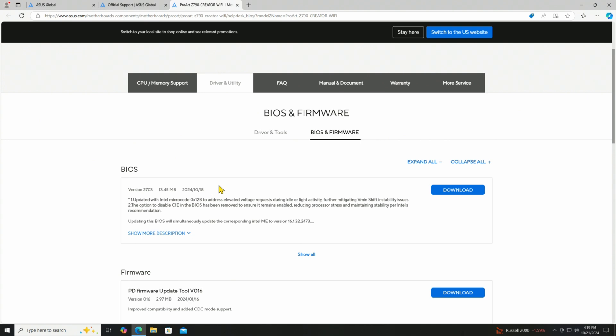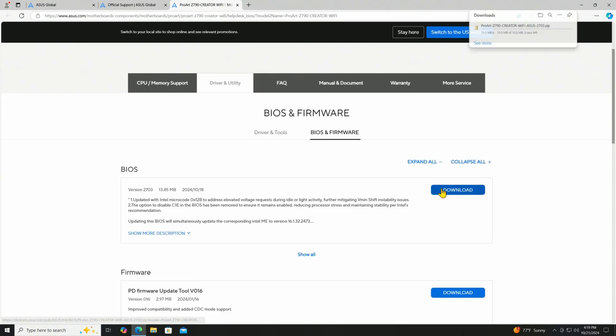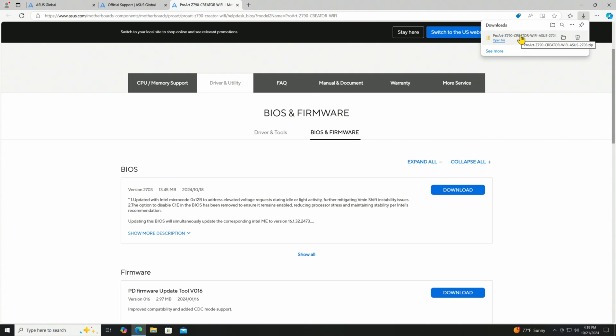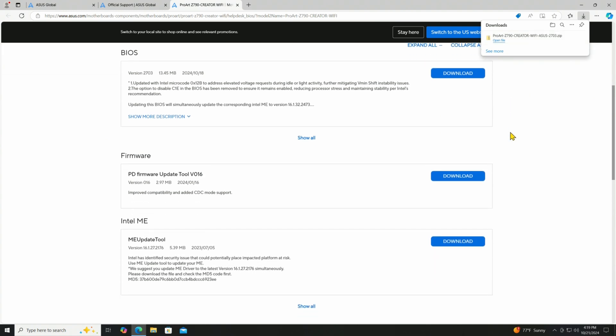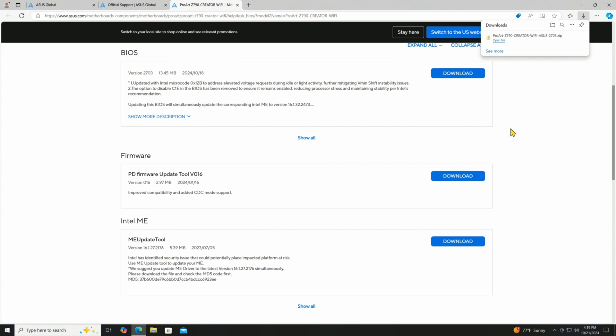And that's version 2703. So I can go ahead and download that. And now it's downloaded here. So what I will do is take that and put it on to a stick, and we will then load it into the BIOS right on the PC.